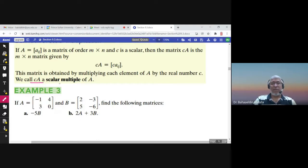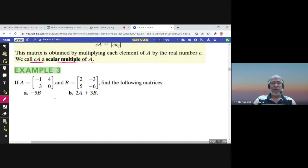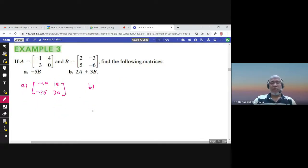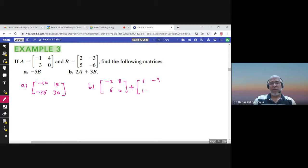The result c·A is called a scalar multiple of A. For example, given matrix B, to find negative 5B, multiply each element by negative five: negative five times two is negative ten, negative five times negative three is fifteen, negative five times five, and negative five times negative six. For part b, find 2A plus 3B: compute 2A to get negative two, eight, six, zero; then 3B gives six, negative nine, fifteen, negative eighteen. Adding them: negative two plus six is four, eight minus nine is negative one, six plus fifteen is twenty-one, and zero plus negative eighteen is negative eighteen.